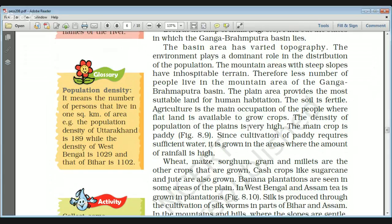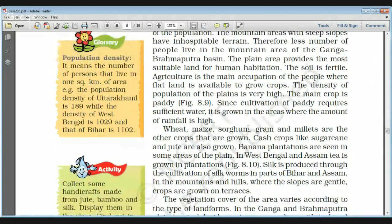The main crop is paddy, because cultivation of paddy requires a large amount of water. It is grown in these areas because rainfall is very high, especially at the mouth of the Ganga River in the West Bengal Sundarbans area. The southwest monsoon enters through areas like West Bengal, Meghalaya, so the amount of rainfall is very high, making West Bengal the highest producer of paddy or rice.